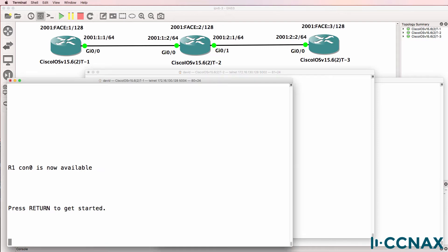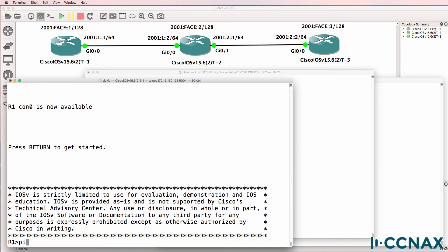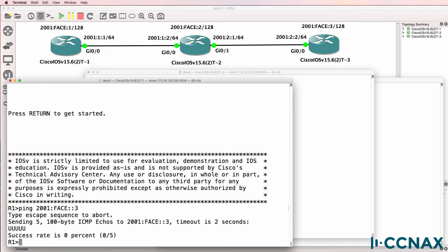So let's verify that. Ping 2001 face three. We're getting an unreachable message.